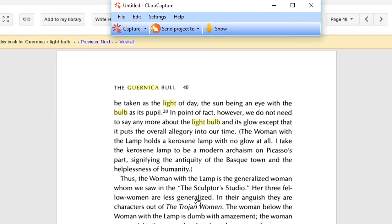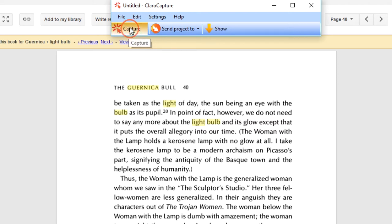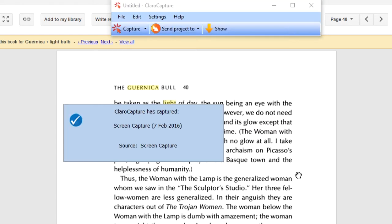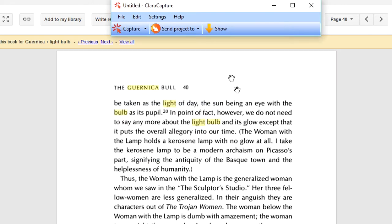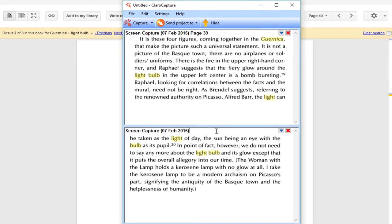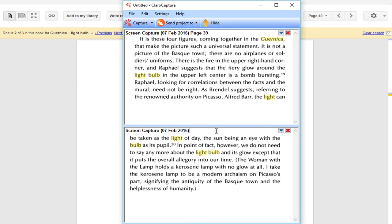OK, this looks like a good section, and this time, we can simply just hit the Capture button. Here's our crosshair, and let's click, drag and release. Again, stick in that page number.